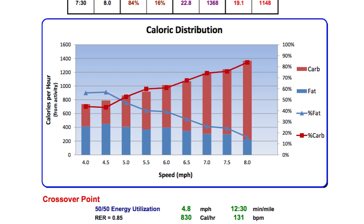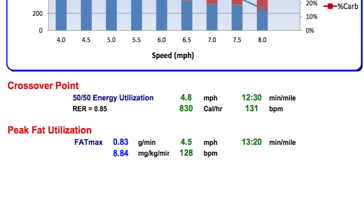For you, that crossover happened at about 4.8 miles an hour — that's really low, just a really easy jog. You're burning about 0.8 grams of fat per minute, which actually isn't a bad amount. But normalized to kilograms, you're at a little under nine milligrams of fat per kilogram of body weight per minute. If we make you really metabolically efficient, you can burn about 50% more fat than you are now.